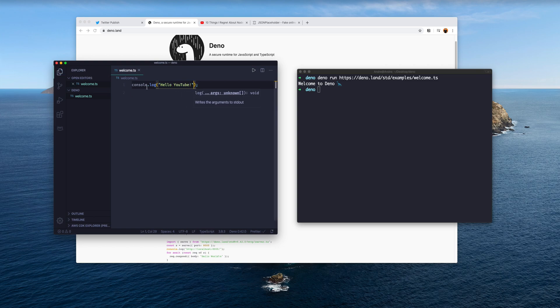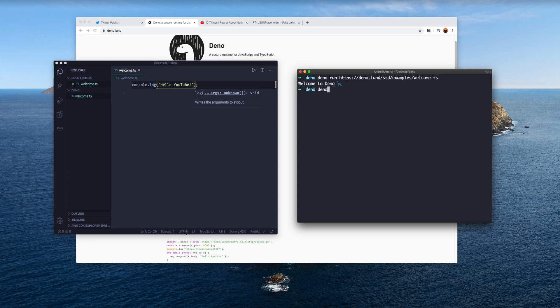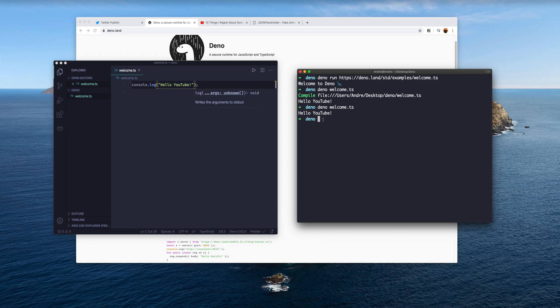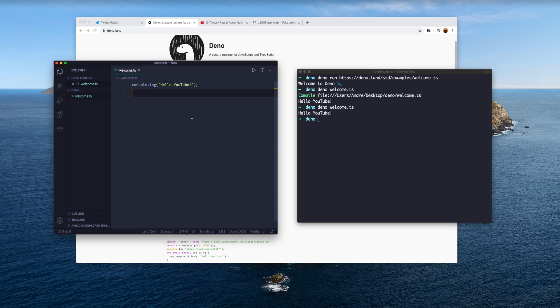It has TypeScript out of the box, so I can create a file welcome.ts. We can type anything, so we can say console.log 'hello youtube' and hit save. In order to run this, I'm in the same folder here, I can type in 'deno welcome', it's going to compile it, so it's going to cache it somewhere. It's going to say 'hello youtube', and the next time I run this you will see it uses that cached version.